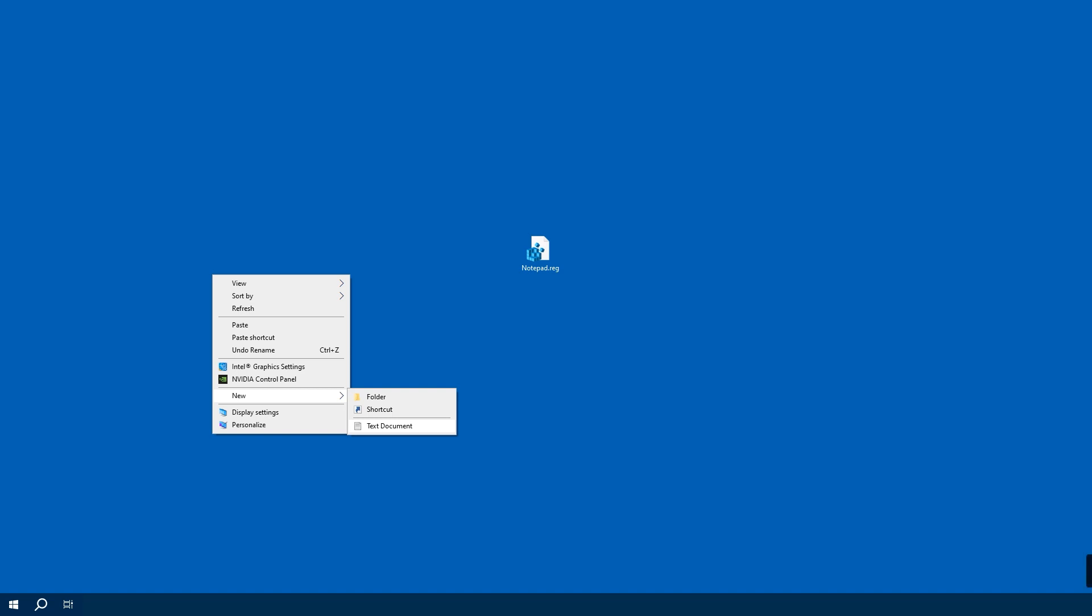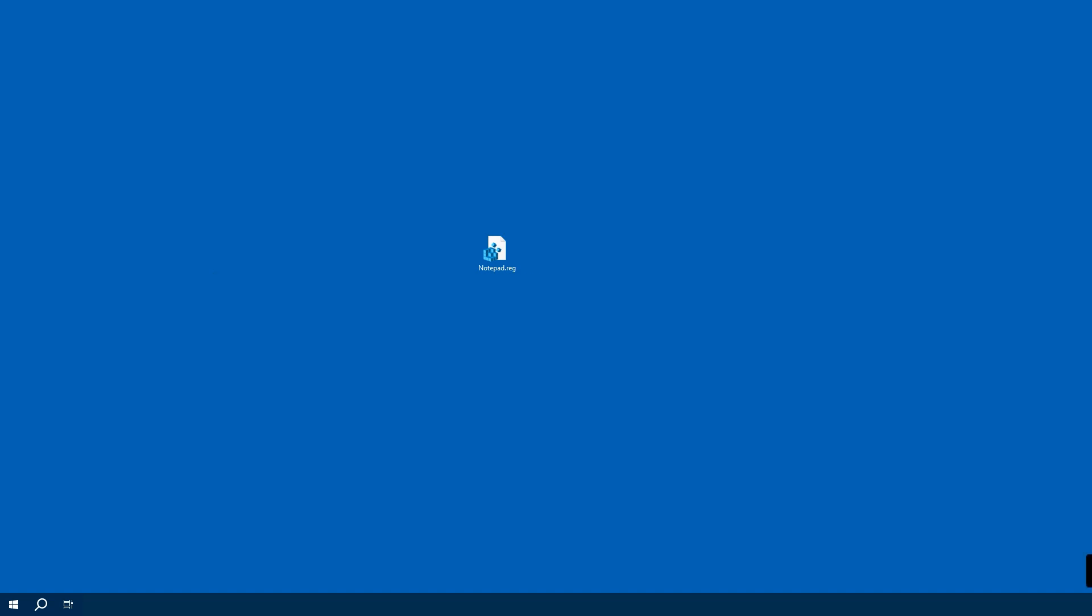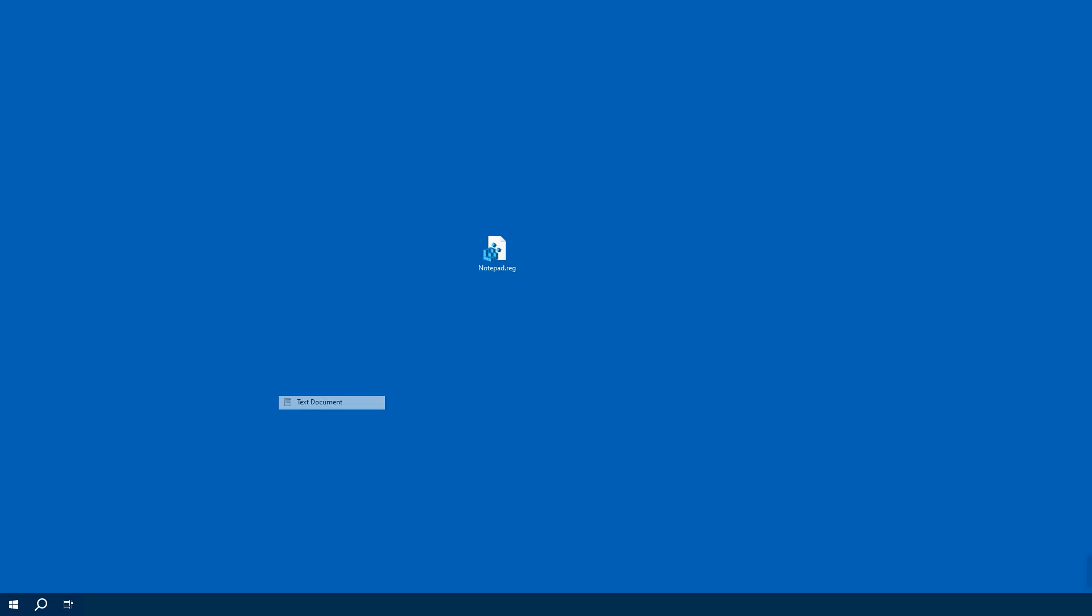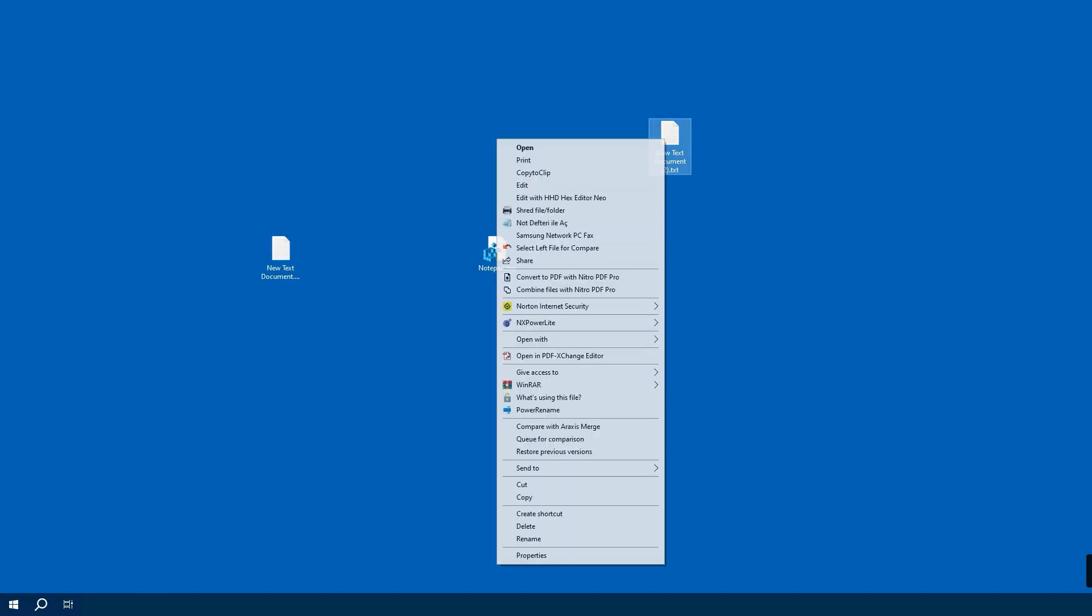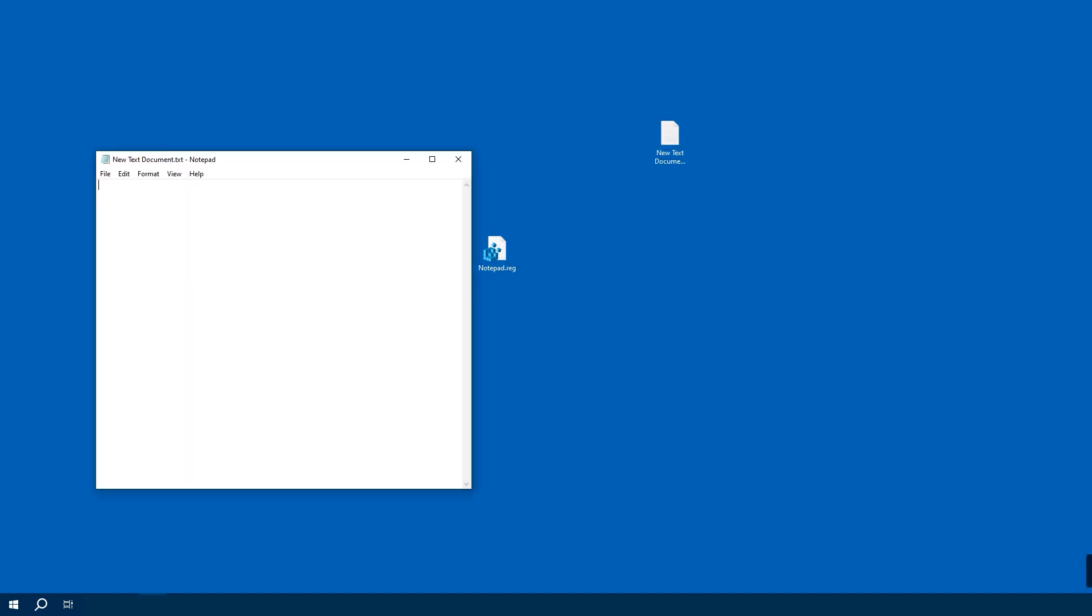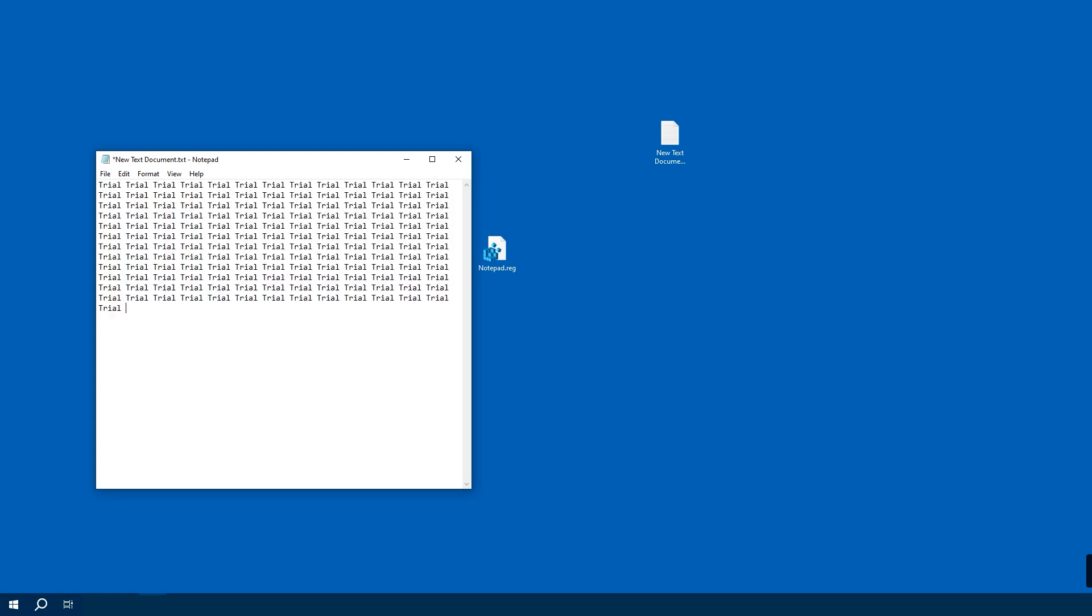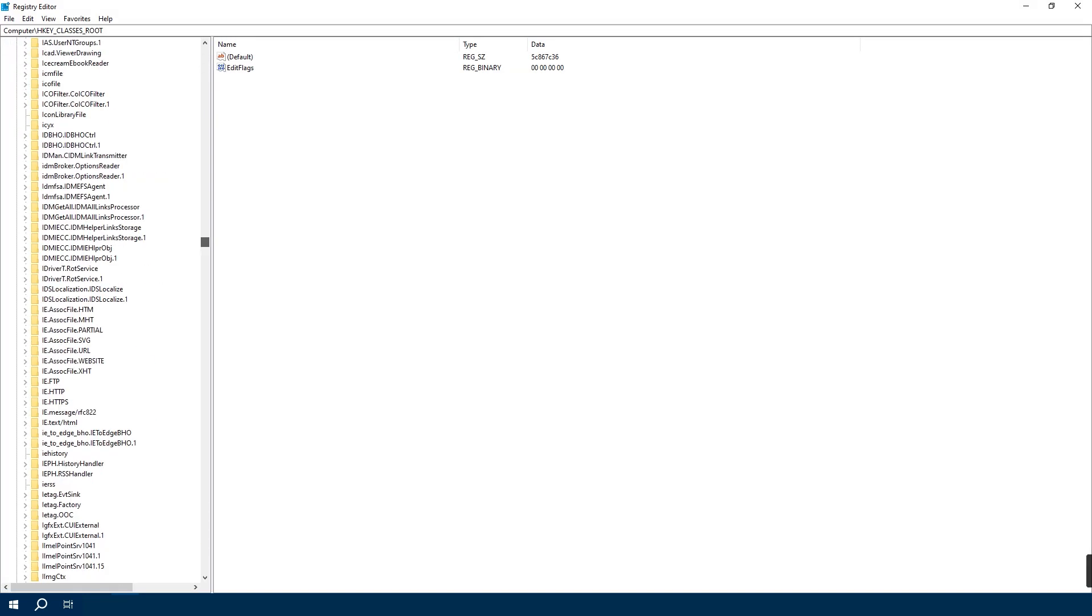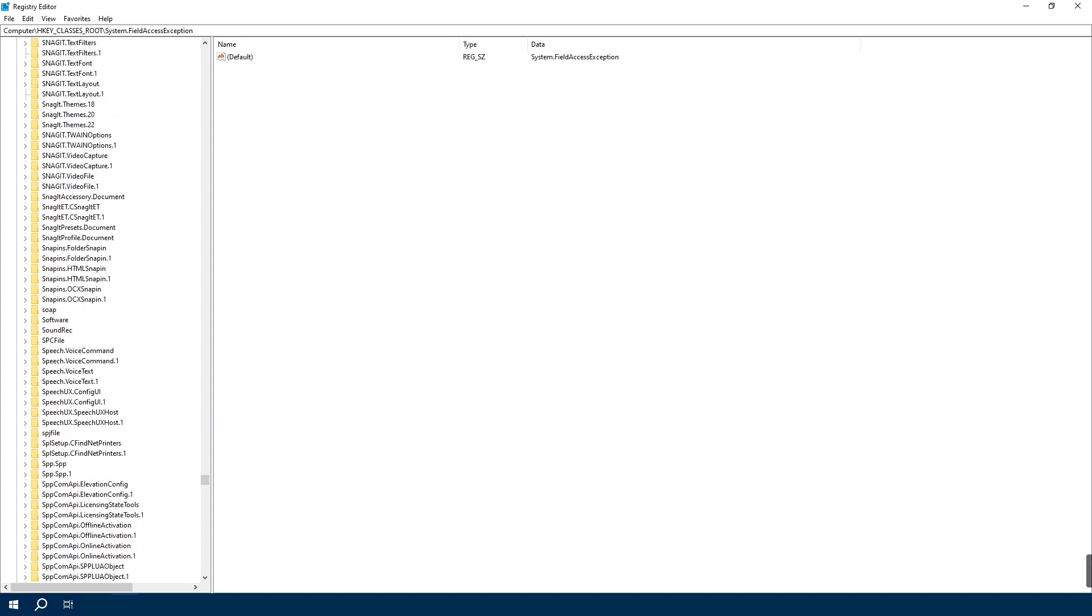At the same time, if you regularly need to copy content from plain text files such as those saved in Notepad, you should consider adding the copy option to your right-click menu. We can do this by editing the registry again. So search for and open the Registry Editor on the computer.